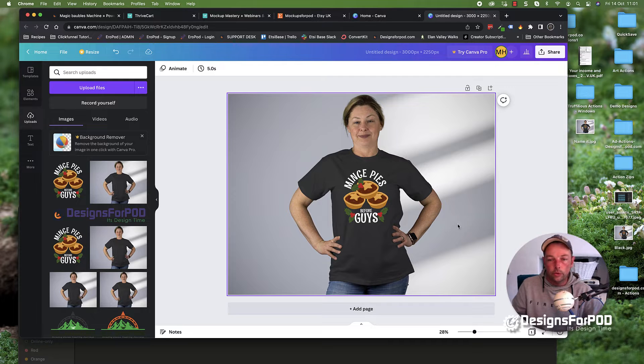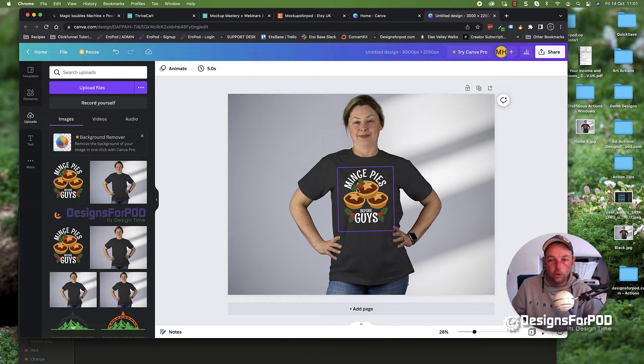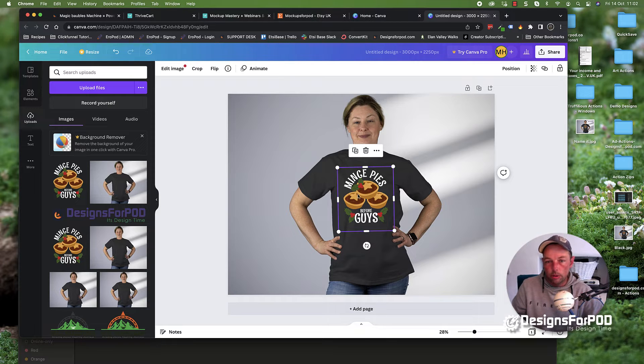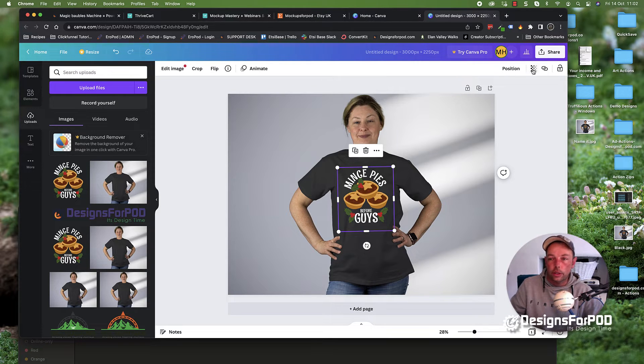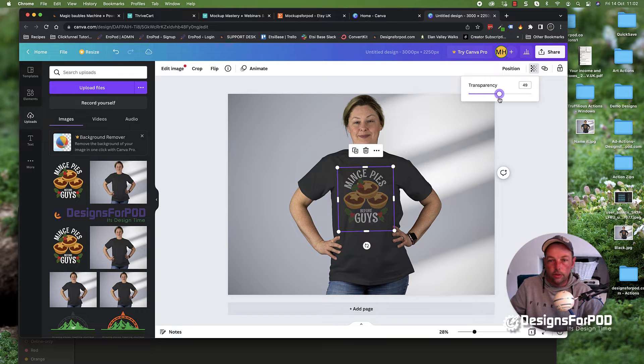One other thing you may want to do, depending on your design, is just reduce the opacity a little bit. Sometimes they look a little bit bright and a little bit unrealistic. You can come up to this transparency icon at the top and just tone down the transparency.